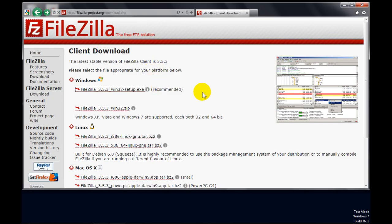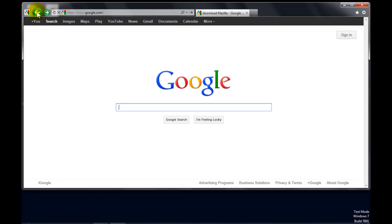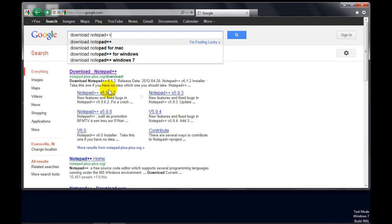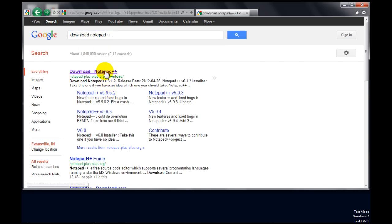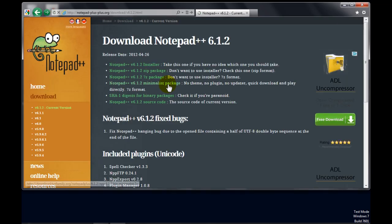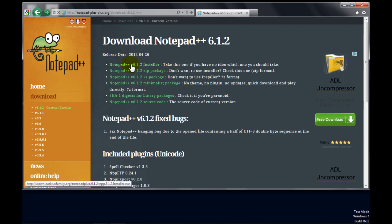Once you've got it saved, then double click it to run and just follow the directions. A very simple install. Now let's get Notepad++, another free program, and just click on the current version, whatever it is at the time, Installer.